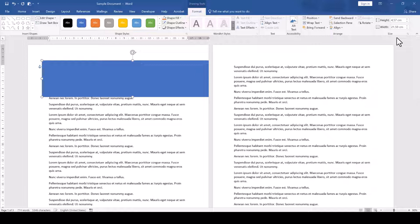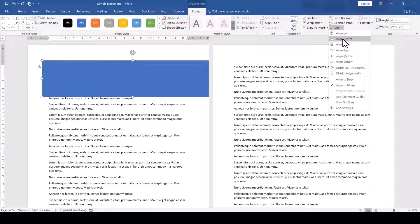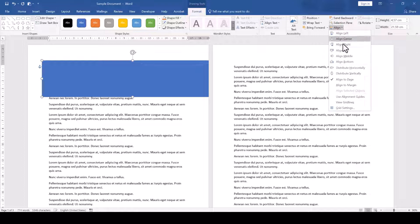Now we align it by clicking on Align and selecting Align Center, but make sure that your alignment reference is the page and not the margins.